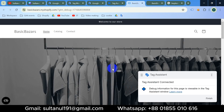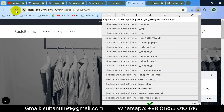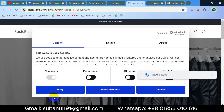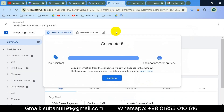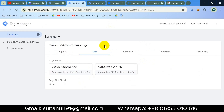For this website I may have previously granted cookie consent, so I'll clear those cookies so we can visit the website as a new user. After reloading the page, Tag Assistant is connected. You can see I haven't allowed or denied any cookie consent. If I go to the Tag Assistant tab and click Continue, we can see our GA4 tag has been fired.